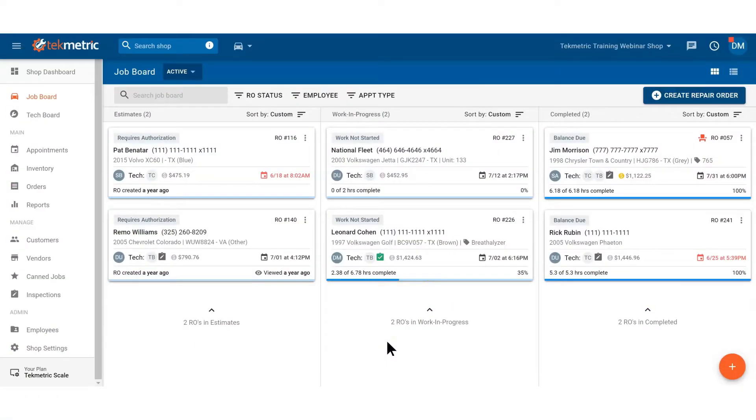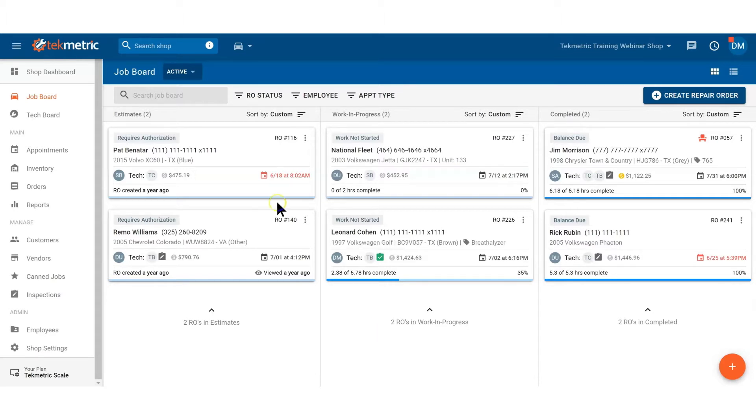This is a video on how to create a DVI or Digital Vehicle Inspection. To do so, first we must navigate to our inspection area. Use your left sidebar and select Inspections.